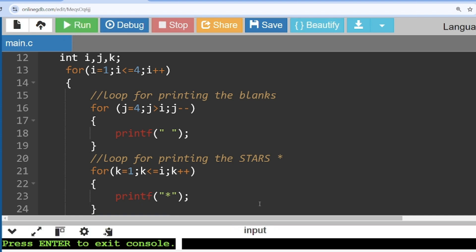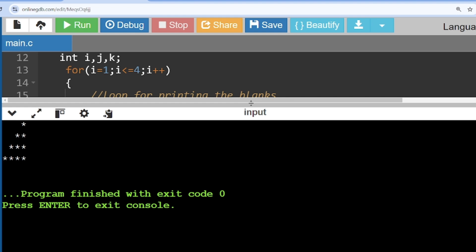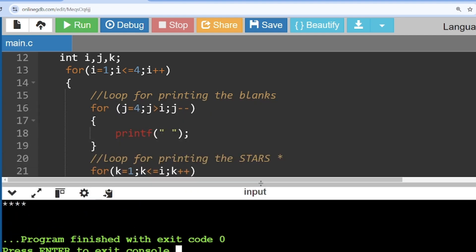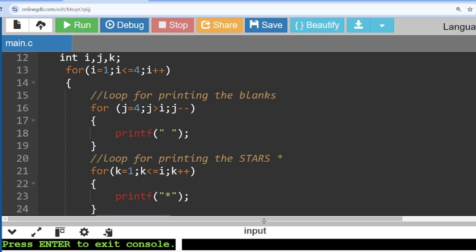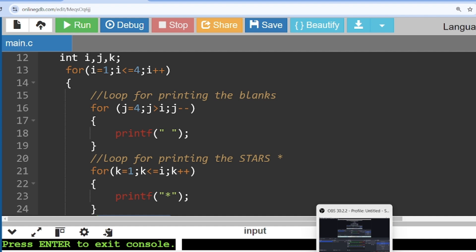I ran the loop and we get the correct pattern. So now you are aware of how pattern programs are written. There is a basic three-point rule we discussed which will help you write any kind of pattern-related program. I'll now walk you through the other questions based on patterns in assignment number eight.